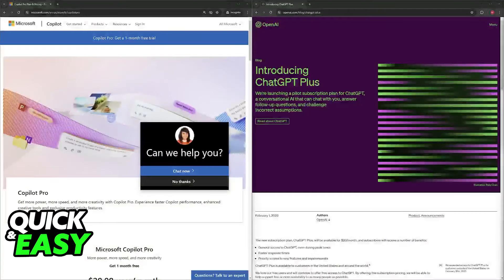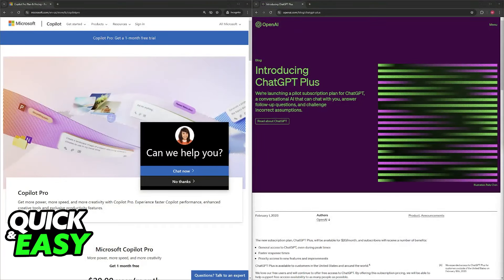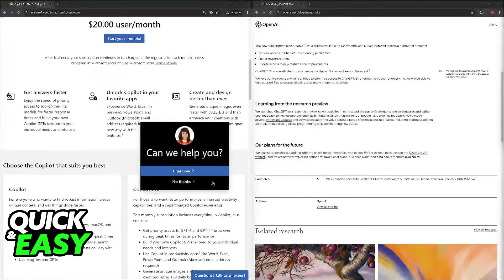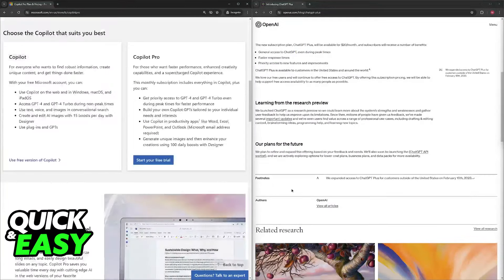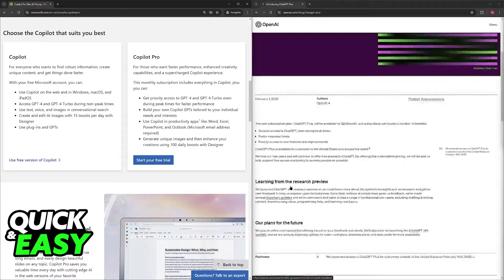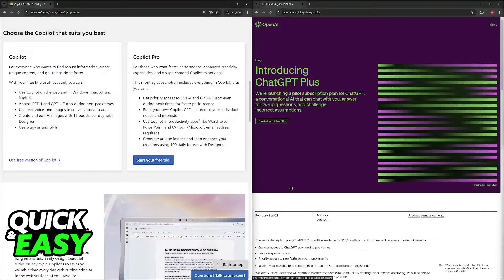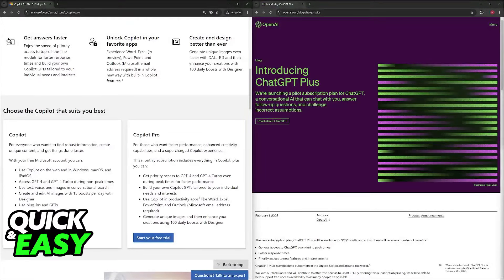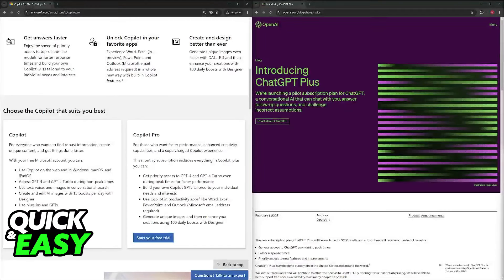I'm going to present some of the key features between both of these to help you choose whichever one is best for your specific use case. Microsoft Copilot Pro and ChatGPT Plus are both advanced versions of their base AI tools, offering more features and capabilities.